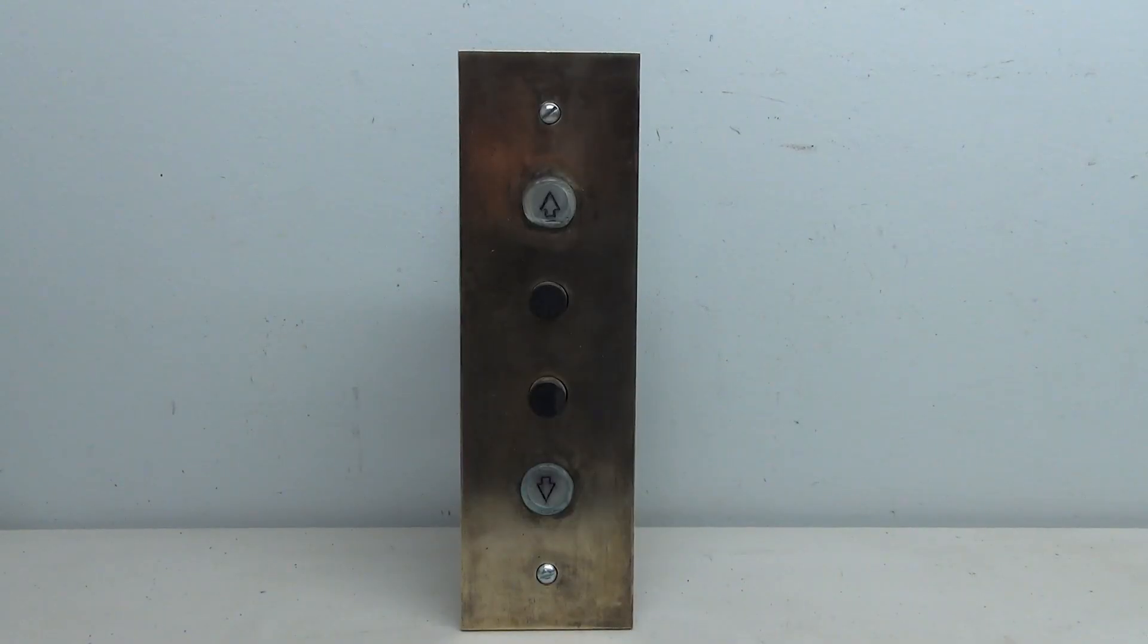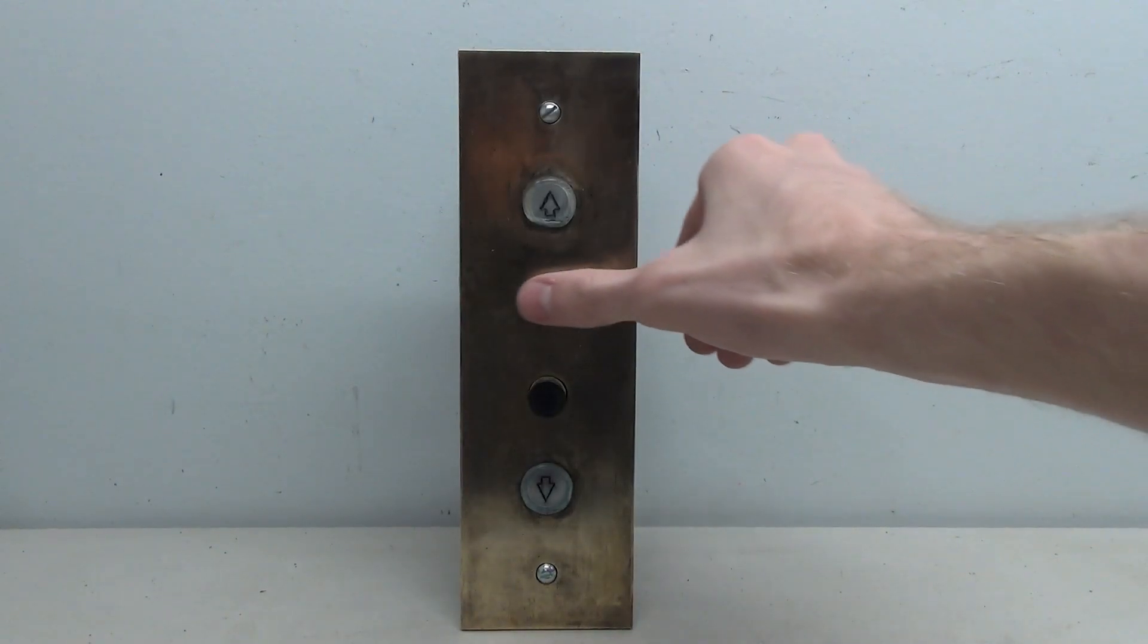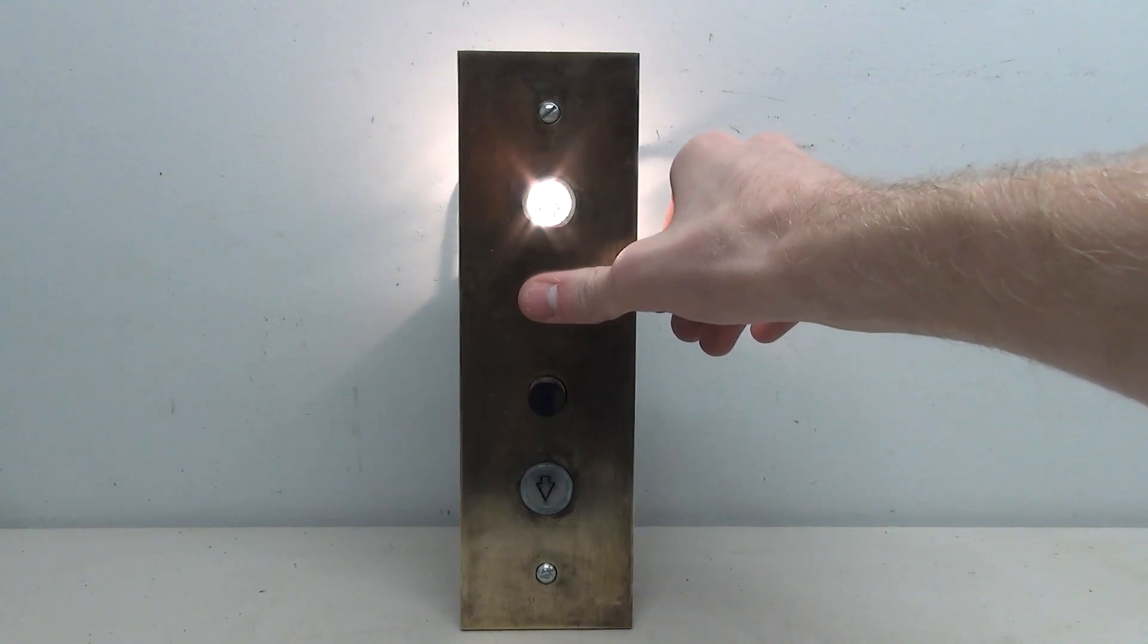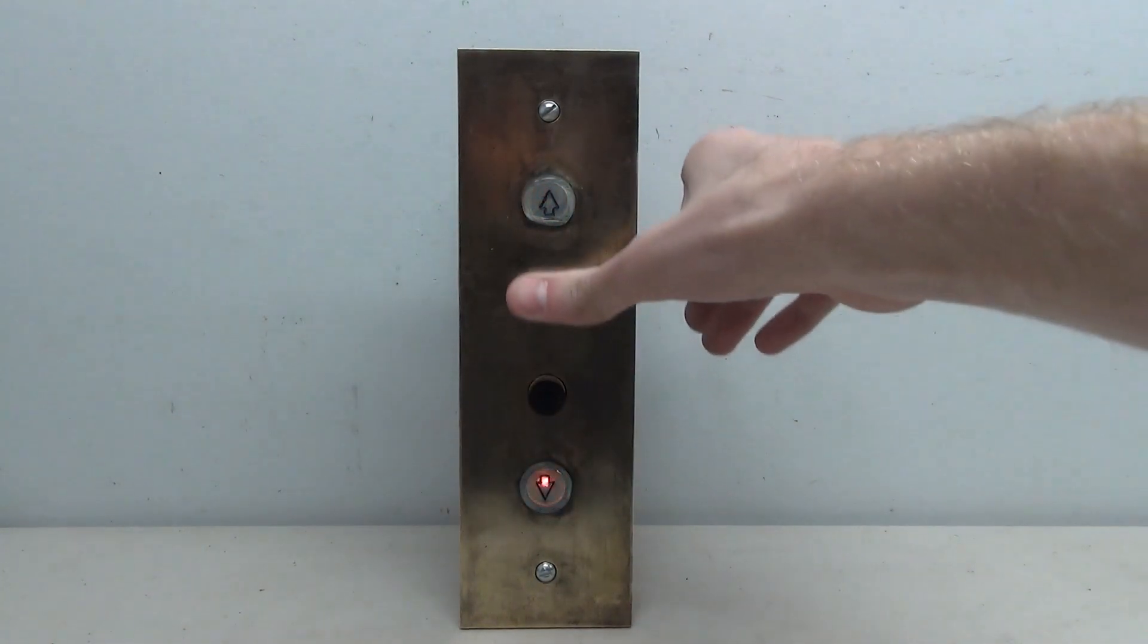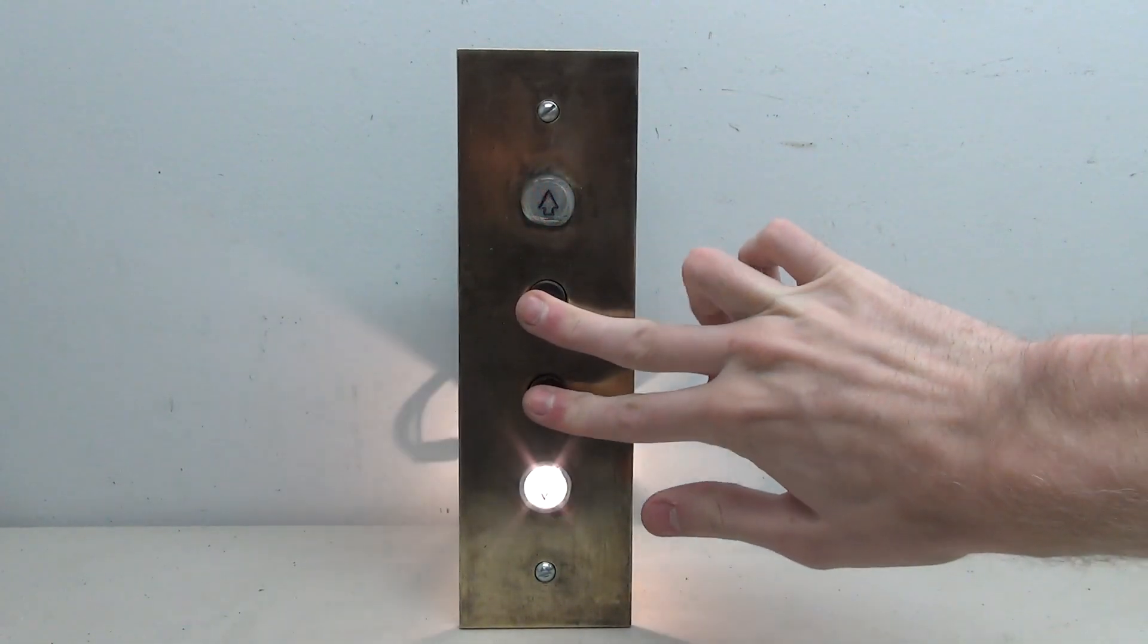And now this project is complete. When the buttons are pressed, the corresponding arrow lights up, and it looks really nice.